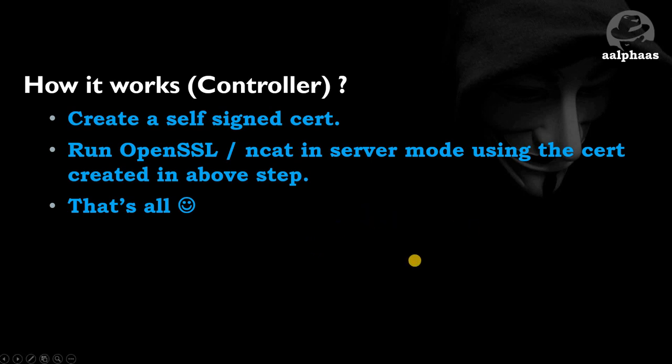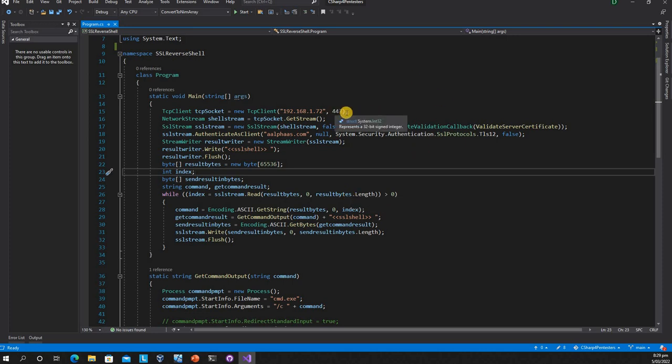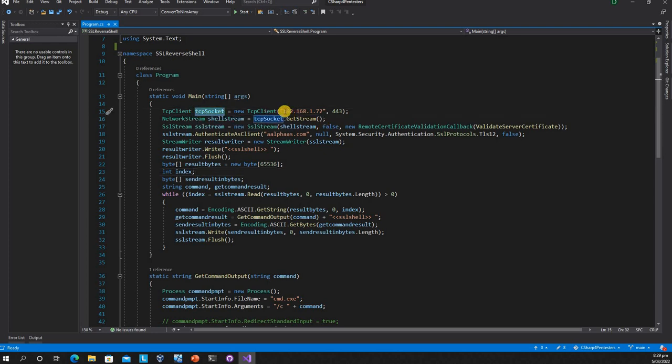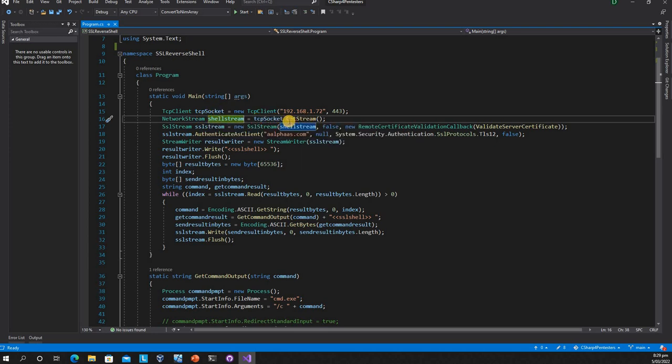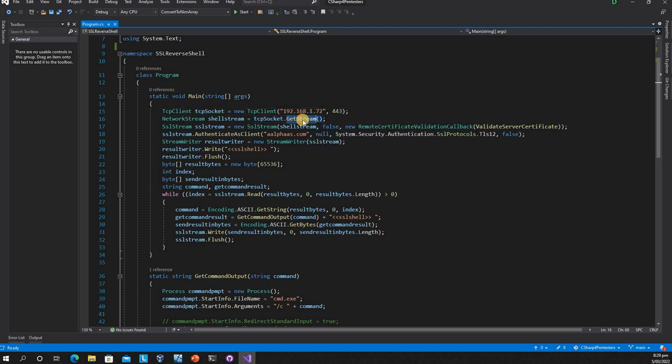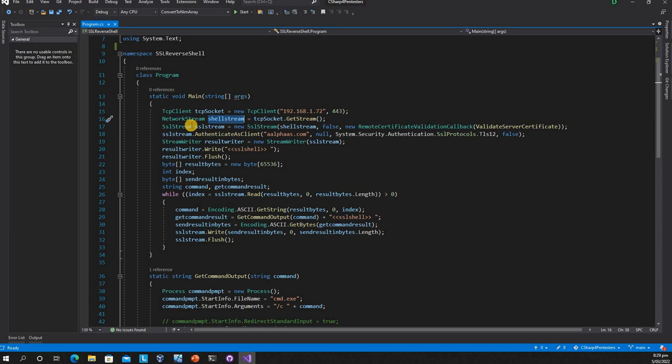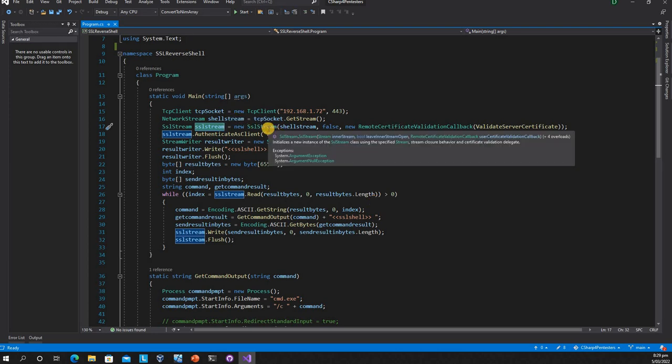Let me show you how the code works. This is the TCP client trying to connect to the controller. This is my controller Linux box IP and port 443. We're creating a network stream, it's straightforward. We're taking the stream from the TCP socket. This GetStream function returns a network stream.